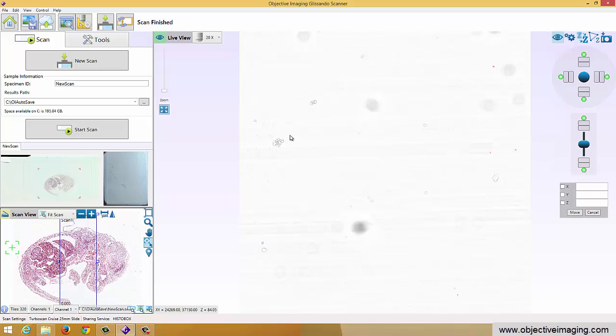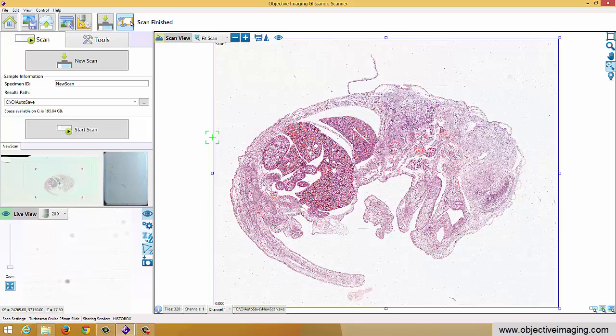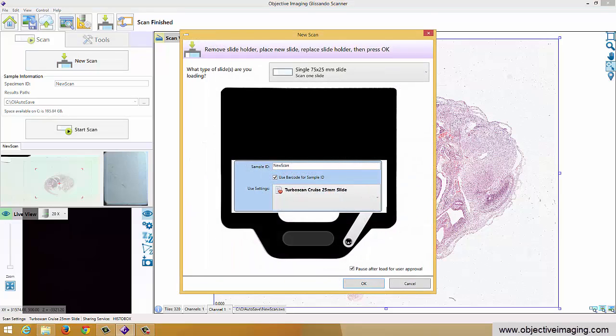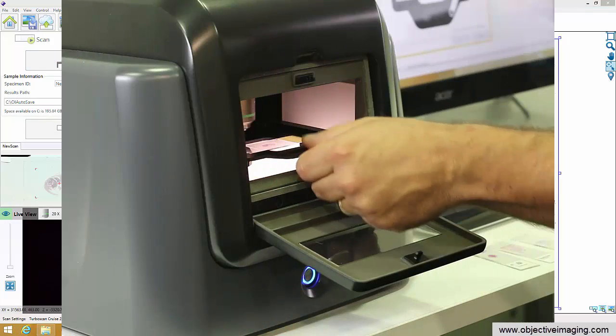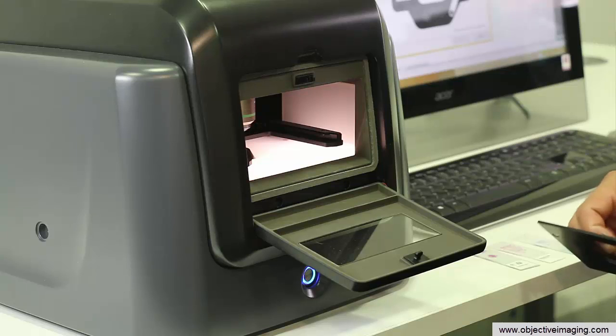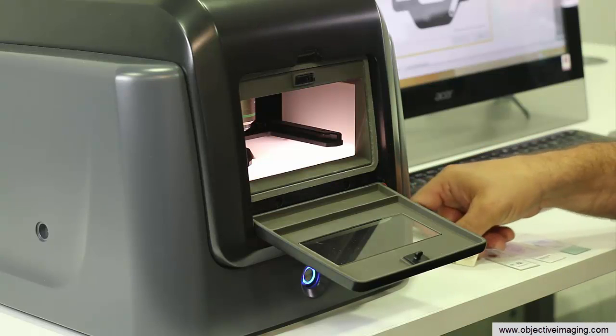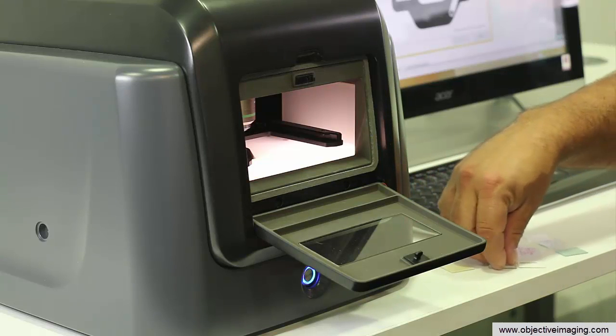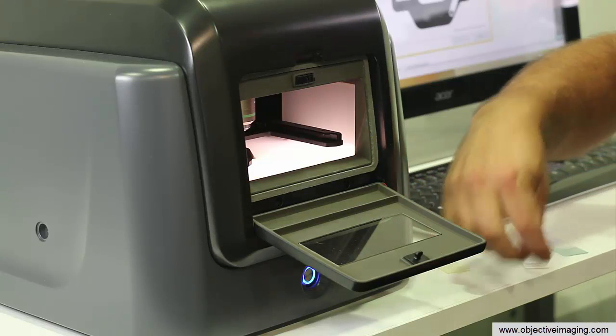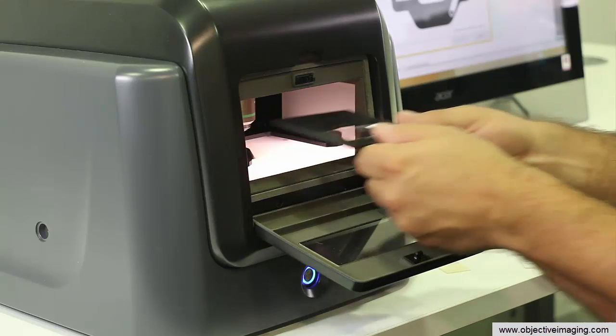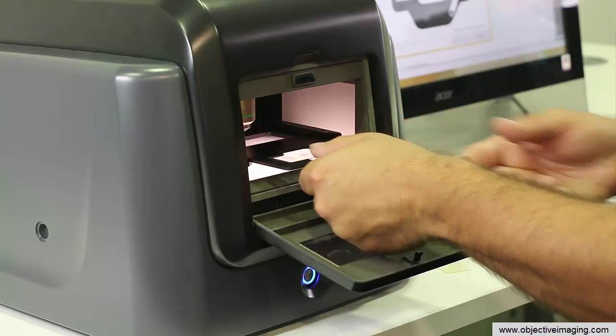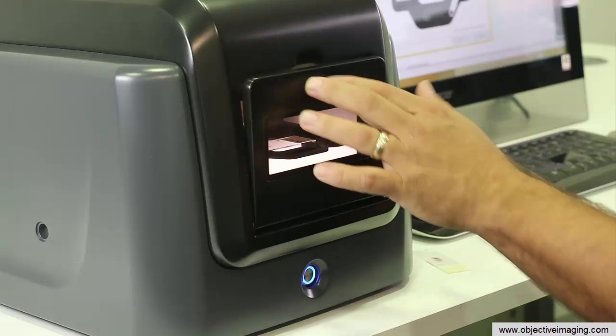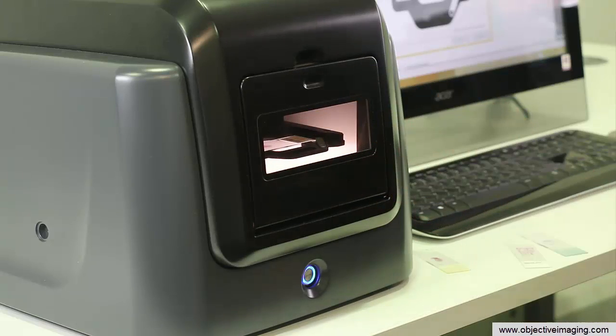So that's a basic scan. The image has already been saved away so we're ready to either export this image to a viewer package or we can go ahead and scan the next slide. So let's do that. I'll switch the image back and say I want to do a new scan. It will then present the holder to me. I have to come in, add a new slide, put that in, and pop this holder in.